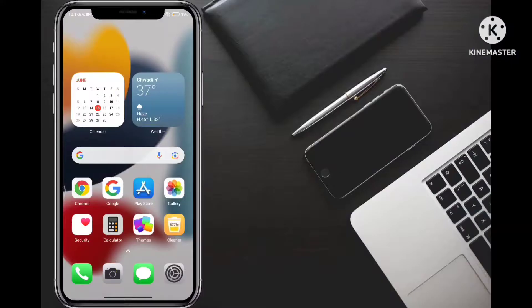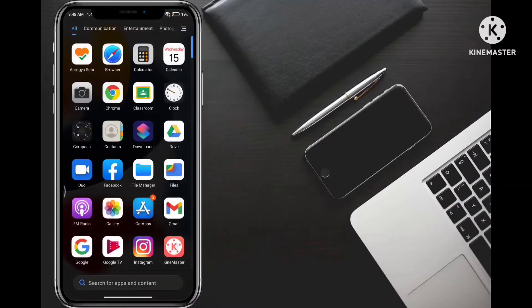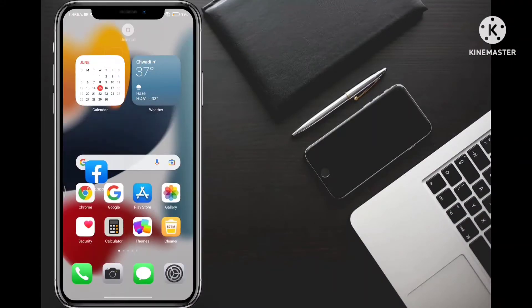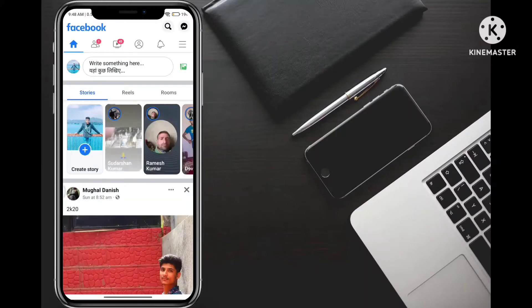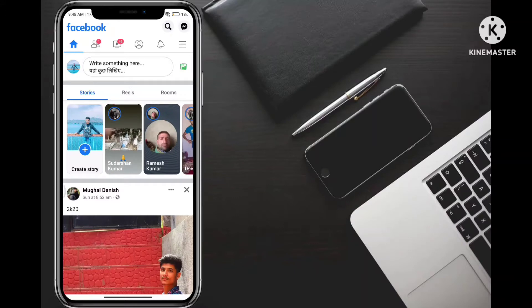So guys, our Facebook friend list is for private or hide. First of all, our Facebook app will open. After going on our Facebook app, I will take you to normal profile.